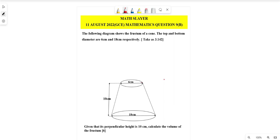Greetings, this is Math Layer. In this video we're going to solve question 9b that came into the August 2022 GCE final exam — specifically the question that appeared in the 2022 GCE Mathematics exam.